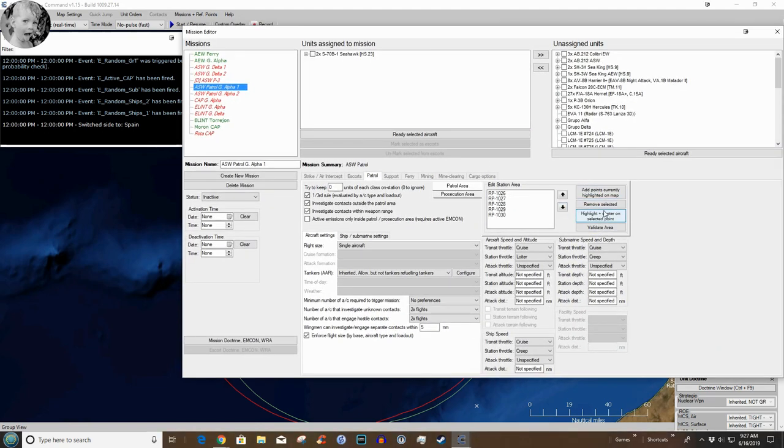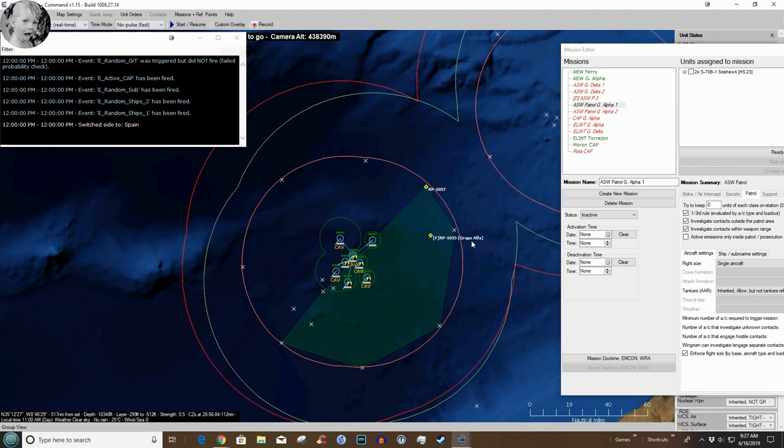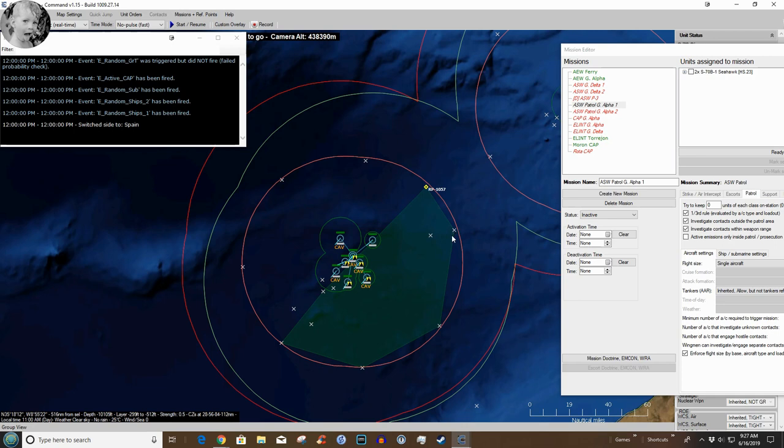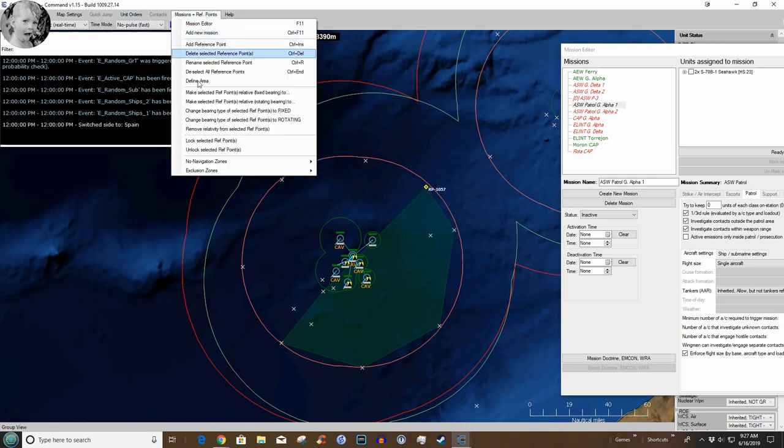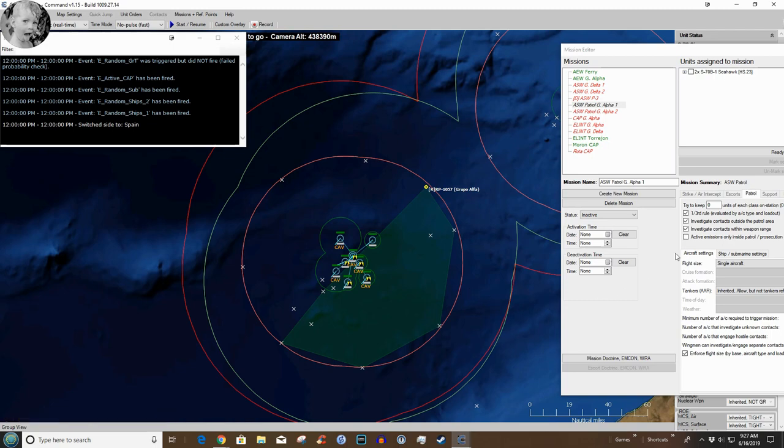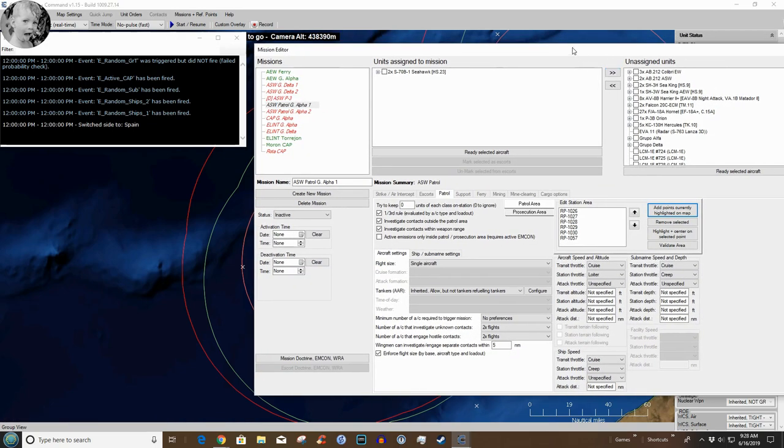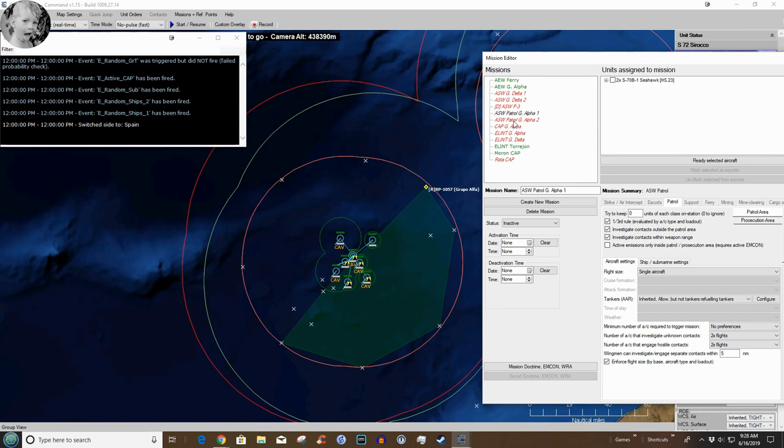Now we can leave that selected and we can add that to the other ASW mission and see if it works. Yes it does, very nice. Now the other thing we need to do, notice that these are flex, fixed. Wait, what am I looking at there? Oh that's the ASW, excuse me the CAP, we don't look at that. These are relative, relative to the group. So if the group changes course and goes this way, then these will shift around to keep this flank covered. If we're going to do that then we need to make that reference point relative bearing to Grupo Alpha.